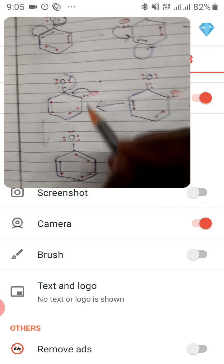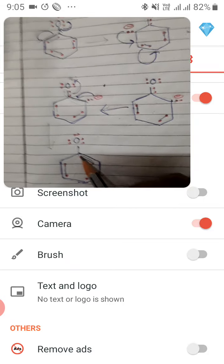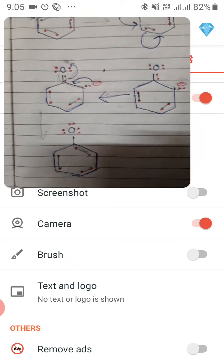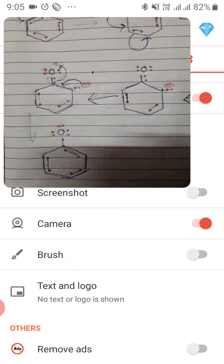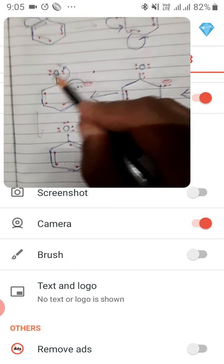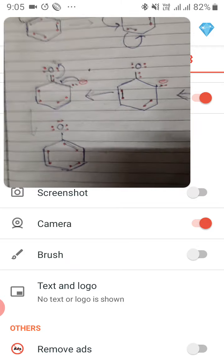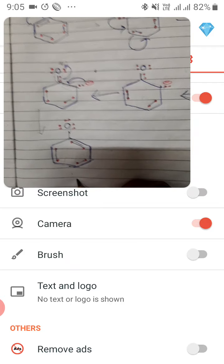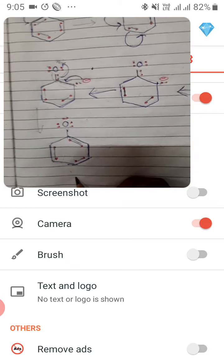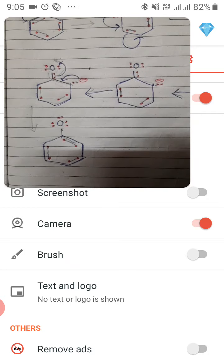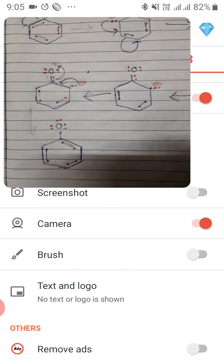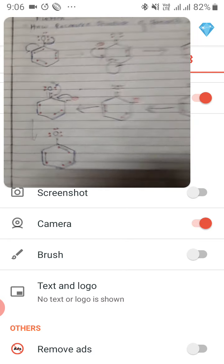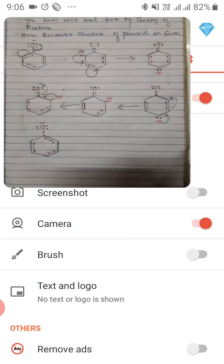Likewise the double bond goes to the upper position and returns to oxygen, which again gets 3 lone pairs — and the phenoxide ion is formed again. That is the complete resonance form. So guys, I hope you understand all these structures and the concept of phenol resonance.